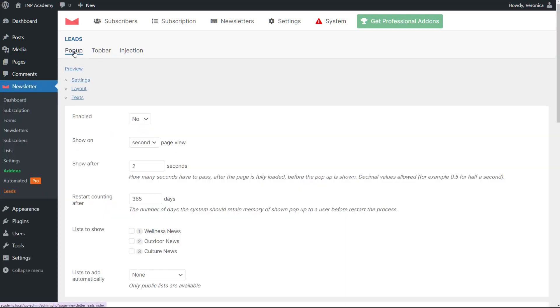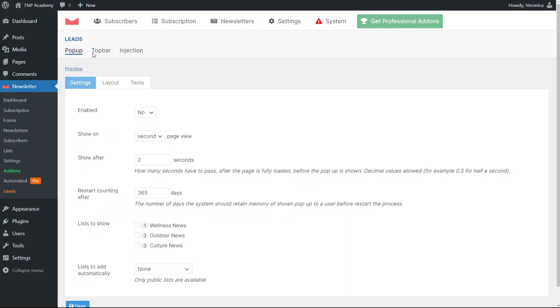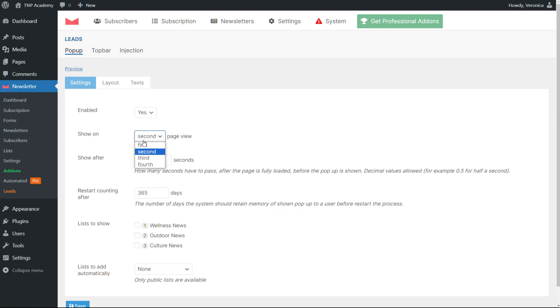Let's start with the pop-up options. After enabling the pop-up, there are two settings which are particularly important: show on and show after. With these alternatives you can choose after how many page views and after how many seconds the pop-up will show.